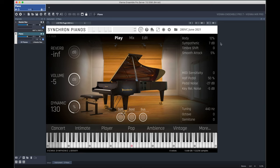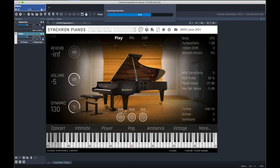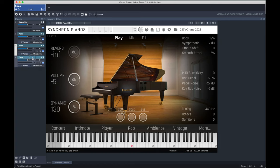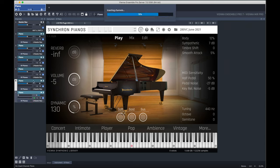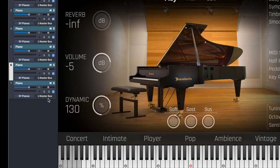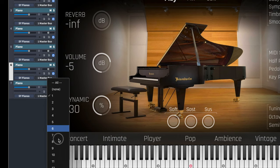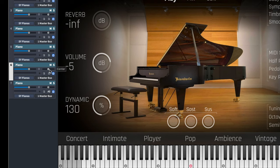Next, duplicate each instance of Synchron Pianos according to the number of mic positions you wish to utilize. Make sure that each is set to MIDI channel ALL.